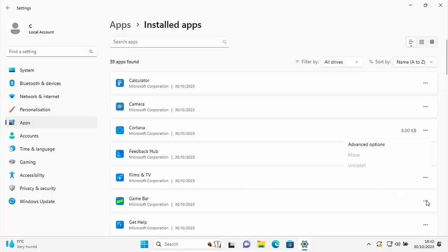Uninstalling these apps will not only save you space but may speed up your PC a little bit, because some of these apps continually run in the background or run periodically, taking up precious processing power and RAM. It could also reduce the number of crashes on your computer, because basically the less you've got installed, the less things there are to go wrong.